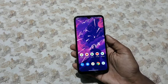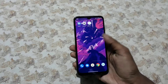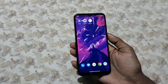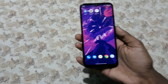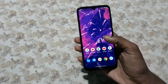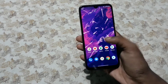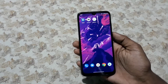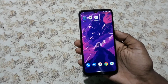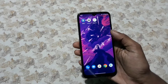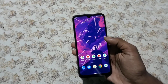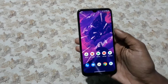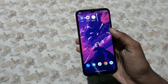Hey guys, back again with another video. In today's video I'll be showing you how to do a home screen setup just like the Android 12 home screen setups hovering over the internet. It's pretty simple — all you need is a KWGT widget pack and the icon pack and wallpaper of your choice. I'm not gonna use the official leaked wallpaper.